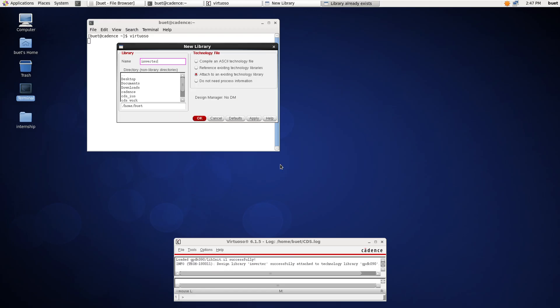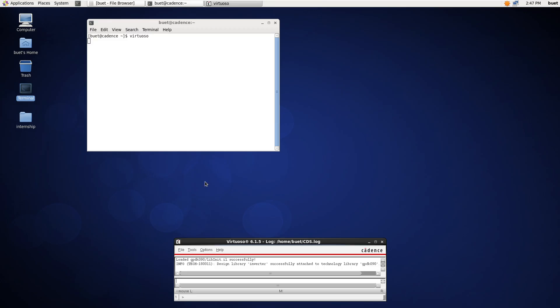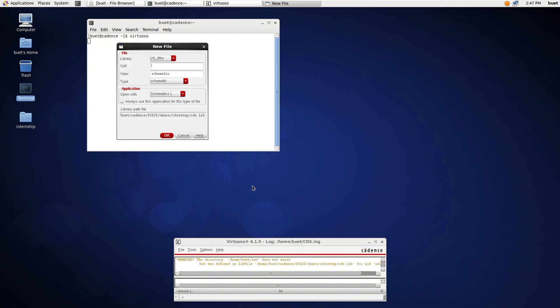Now, let's create a cell view within the library we just created. To do so, click on File, then New, and select Cell View. Name the cell, select your library — the one you just created — and click OK to open the schematic editor.